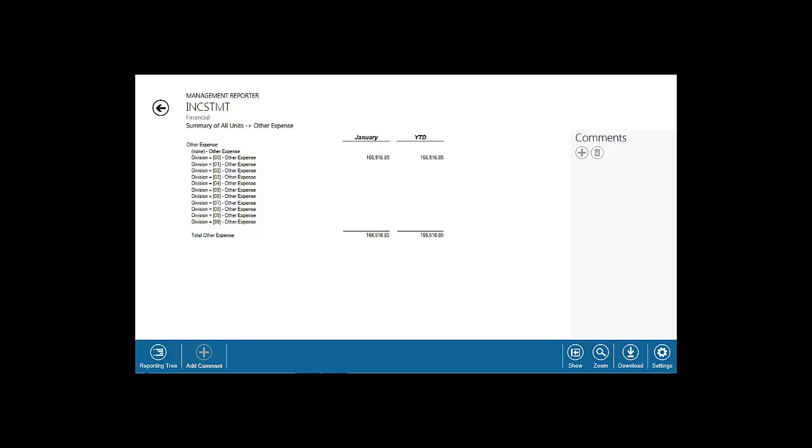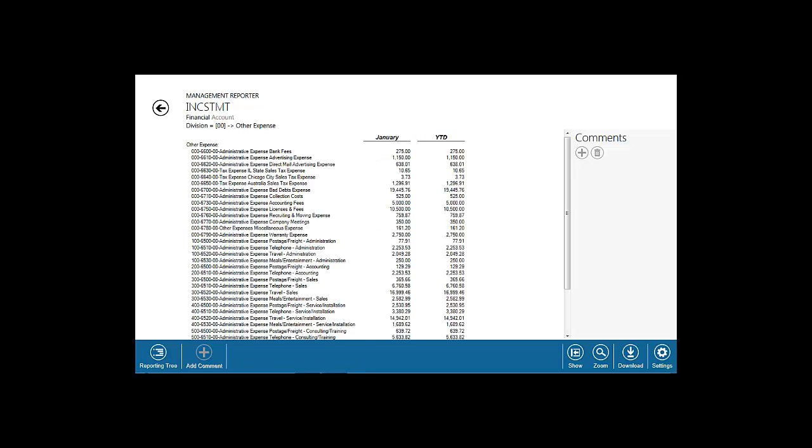Select Division 00 and select Travel Sales to access the supporting transaction details.